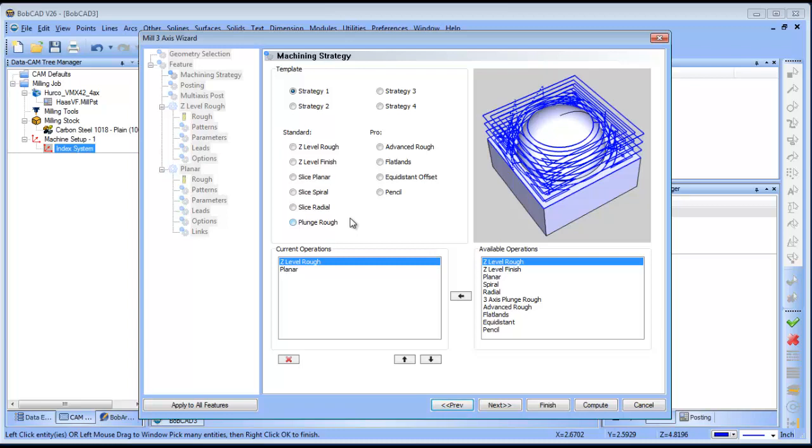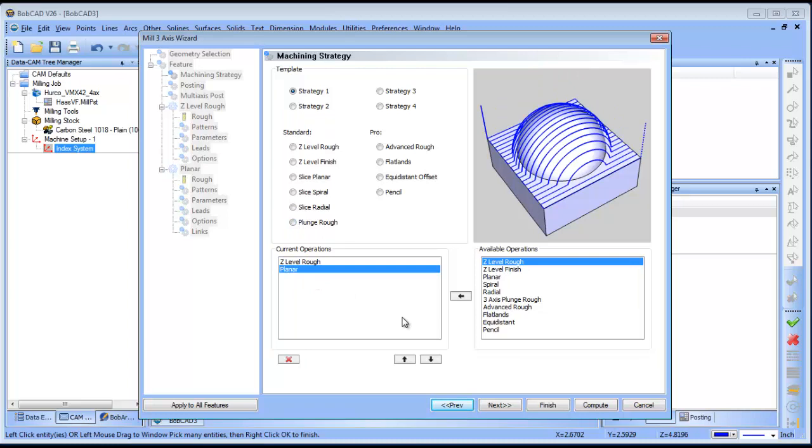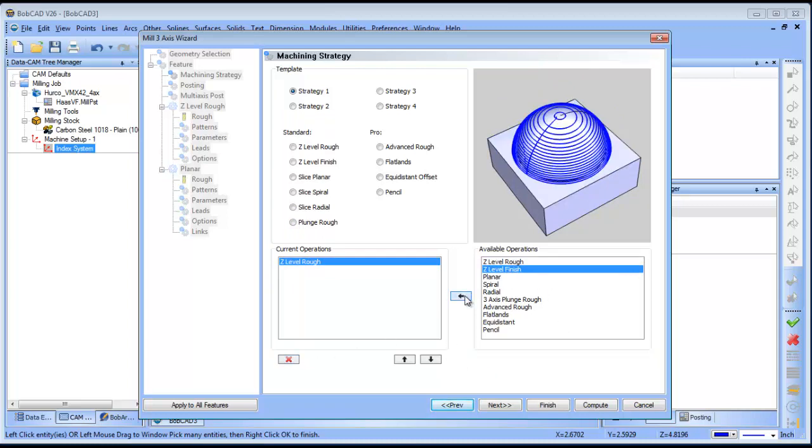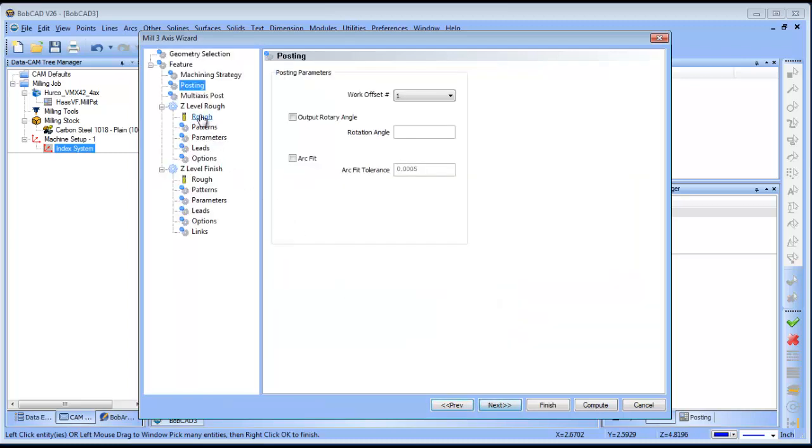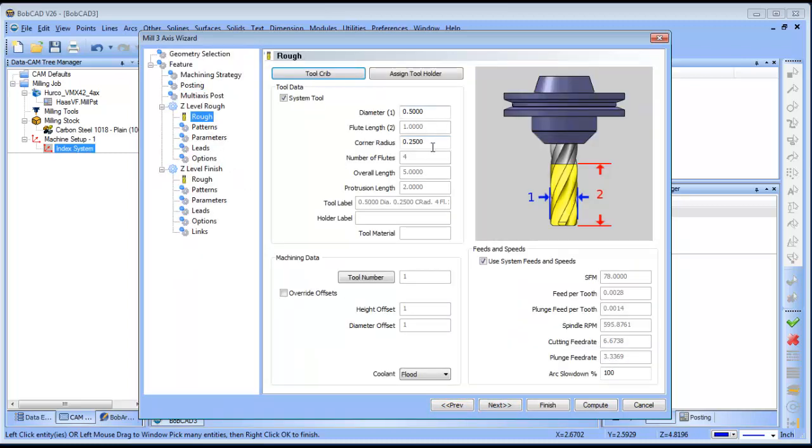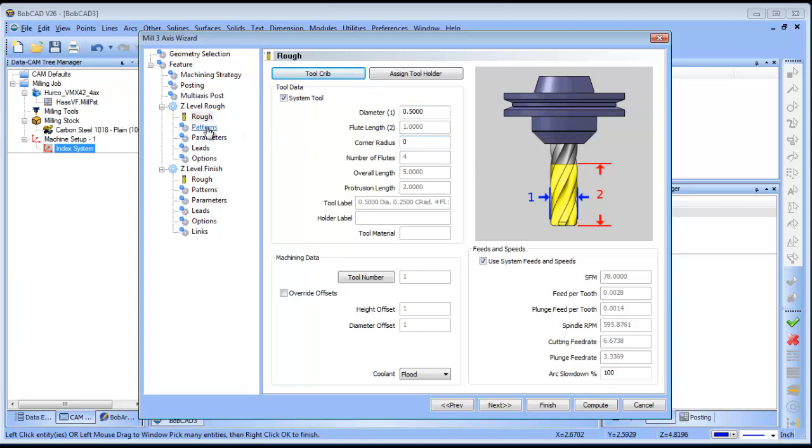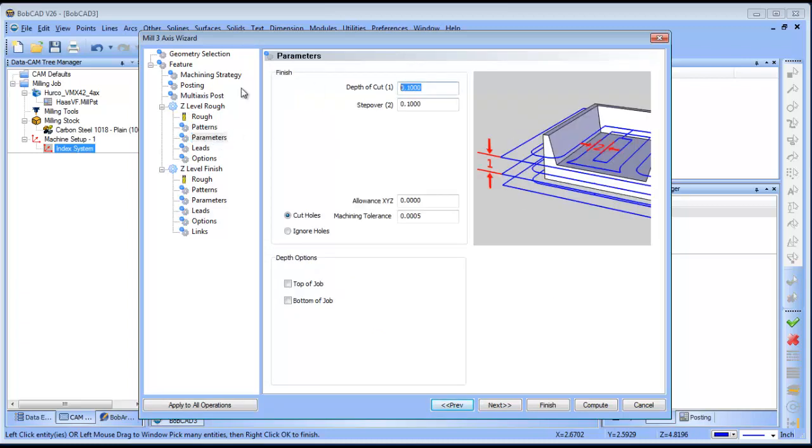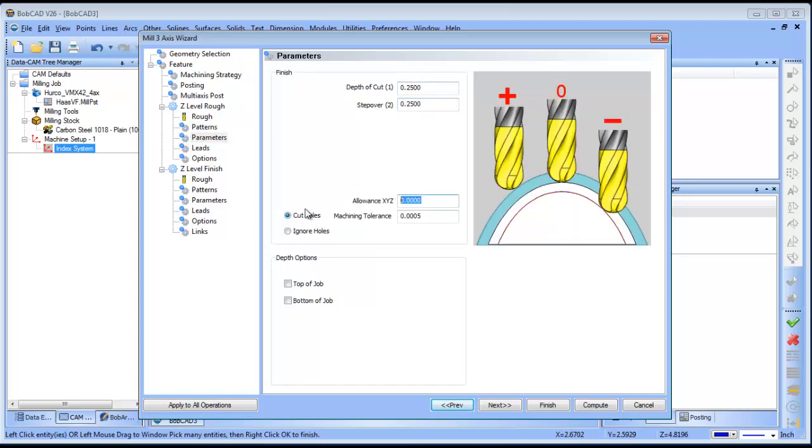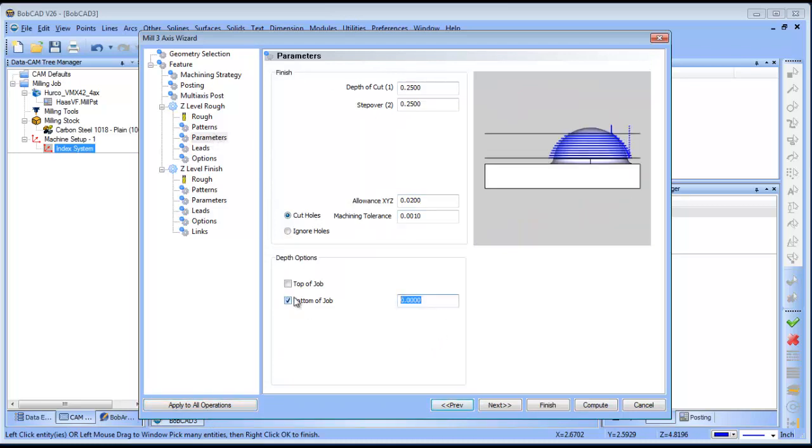In this case, I want to do a Z-level rough, and then I want to do a Z-level finish. So I'm loading in the strategies that I want, Z-level rough and Z-level finish. Now, from here, I'll set my tool up. I'll use an end mill to begin with, and 0.25, 0.25, 0.02, 0.001, and what I'm going to do is I'm going to apply these settings to all strategies here. My bottom of job, this should be minus three, and I apply that as well.